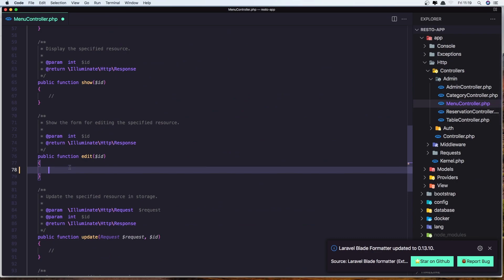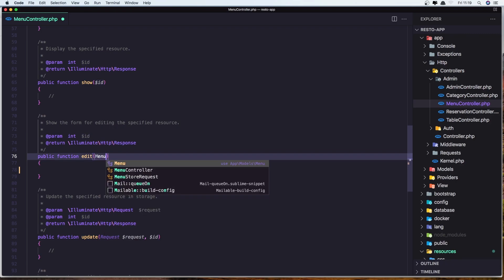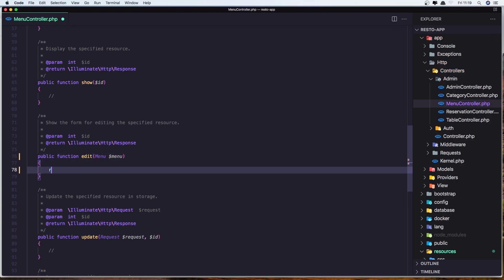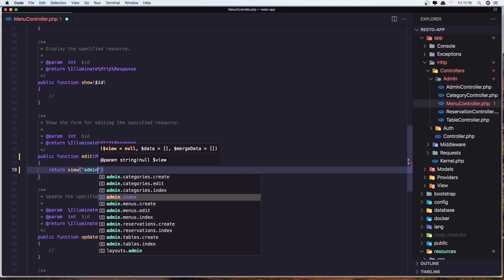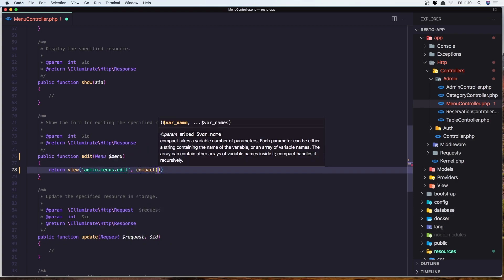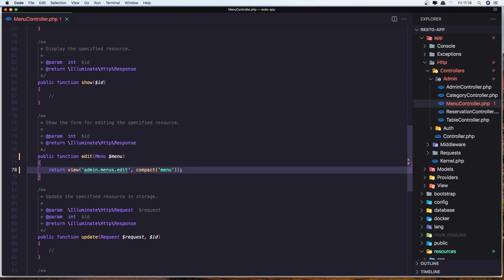In the edit method, I'm going to inject the menu model — dollar sign menu. And return the view: admin, menus, edit. And add the menu here. Let's save it, come here and refresh.